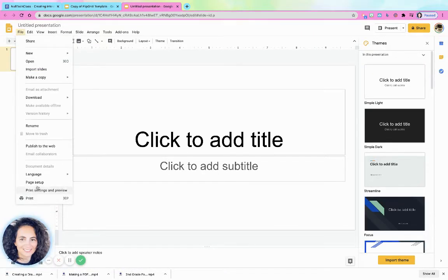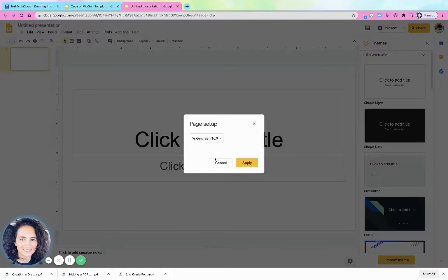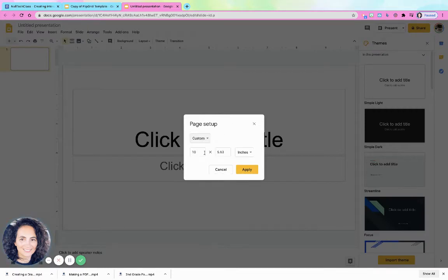First, as always, I always change the page to an eight and a half by 11 because I feel like it just looks more like a paper.